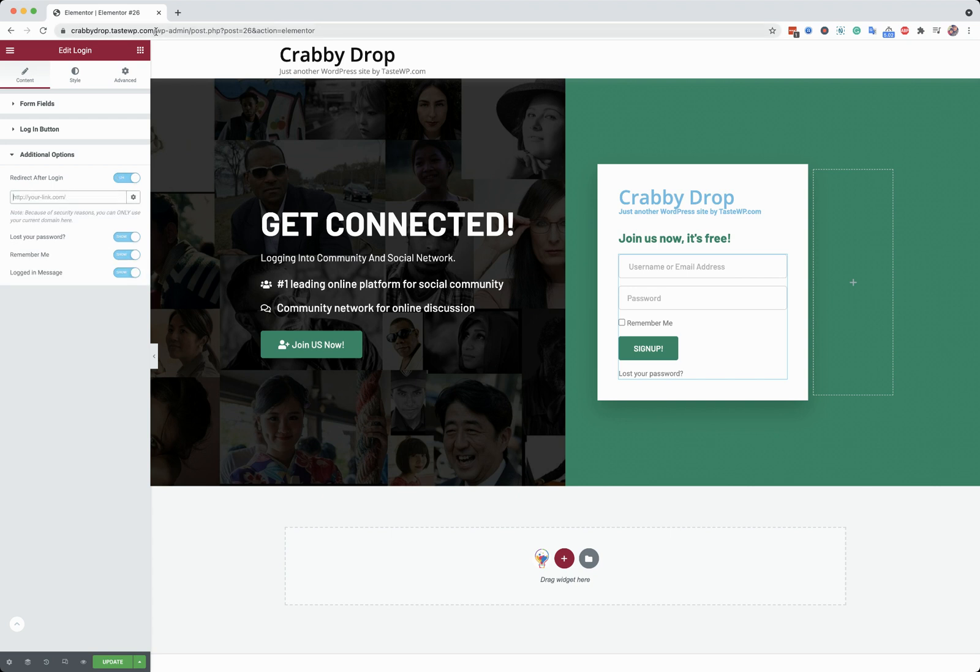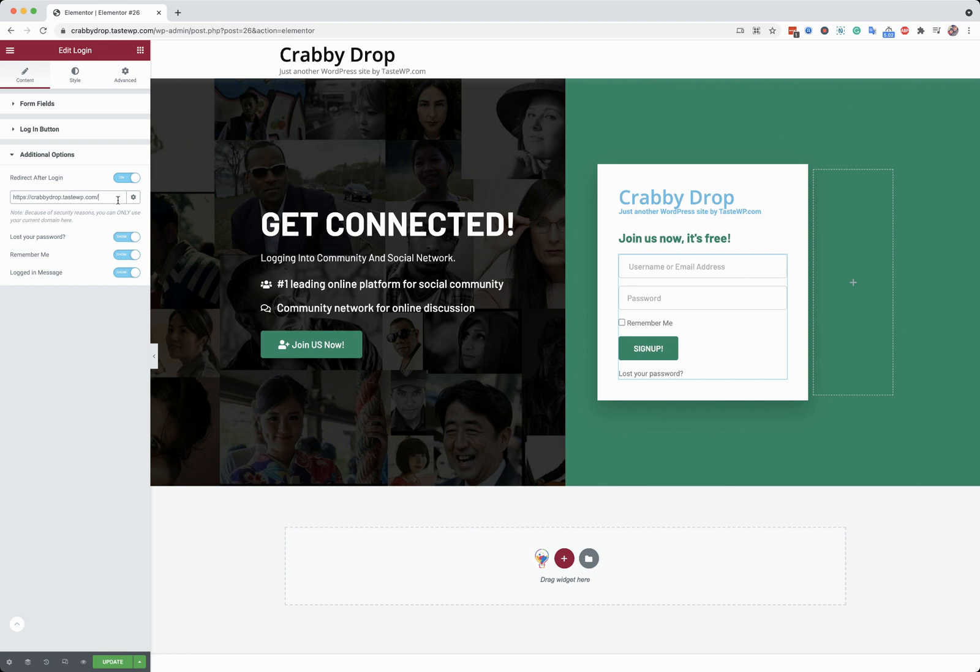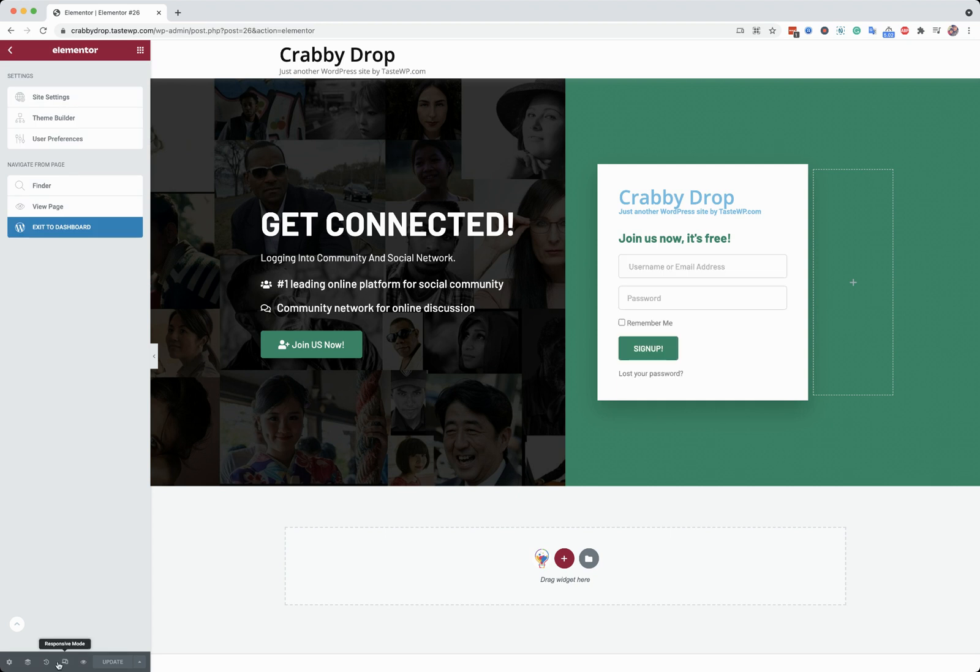By default on the BuddyX website, you can redirect them to member/me that will lead them to their profile page after someone tries to login. And update, so it will display like this.